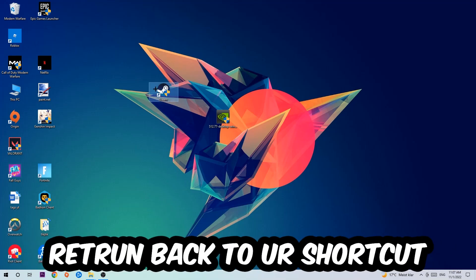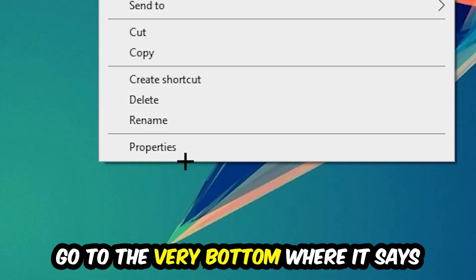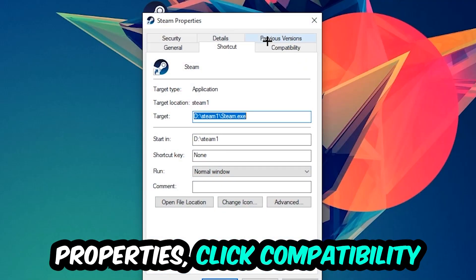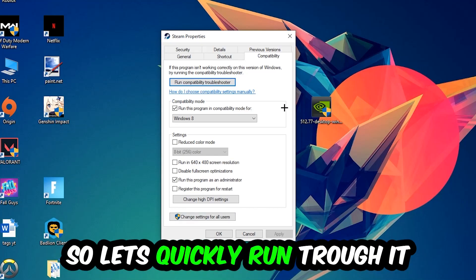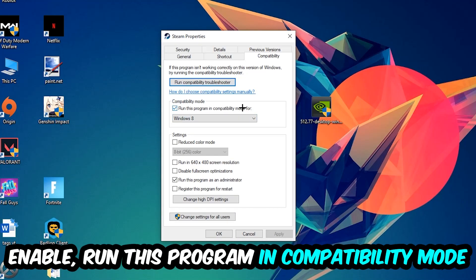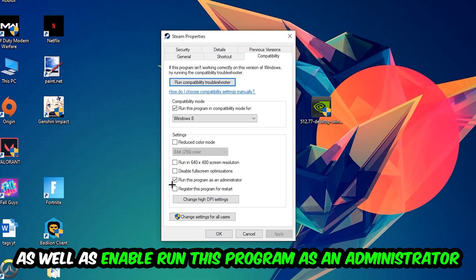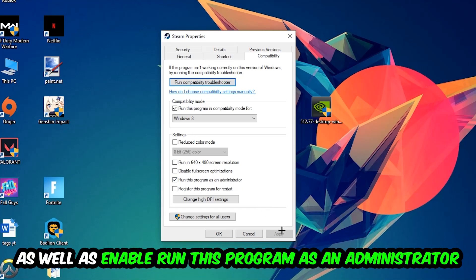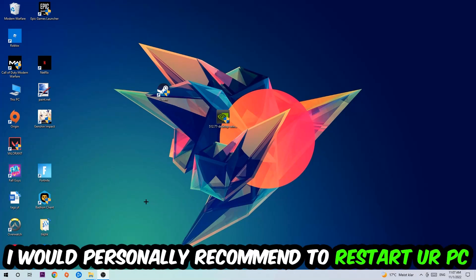Right-click it, go to the very bottom where it says Properties, click into Compatibility and simply copy my settings. Let's quickly run through it: enable Run this program in compatibility mode for Windows 8, disable fullscreen optimizations, as well as enable Run this program as an administrator. Hit Apply and OK.